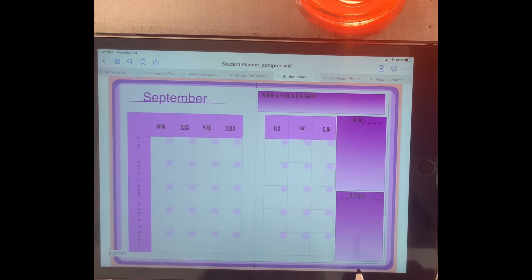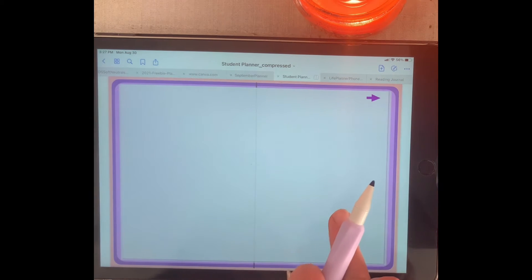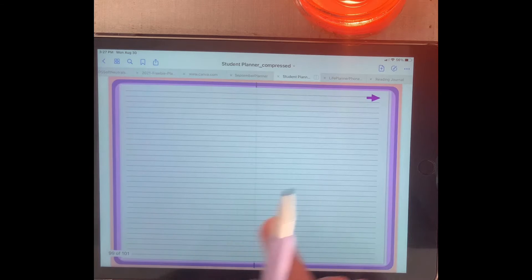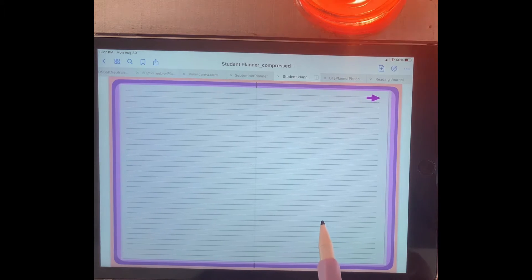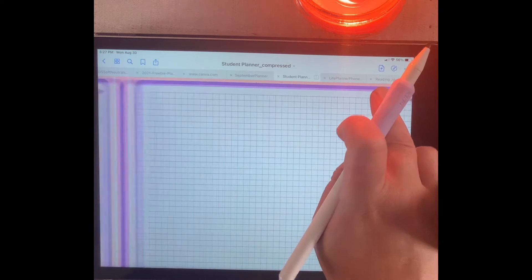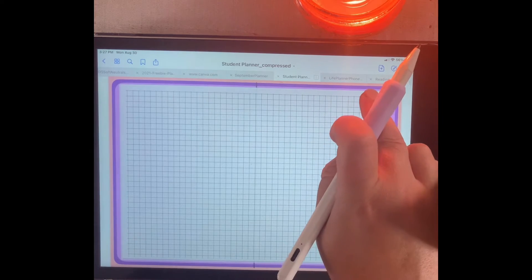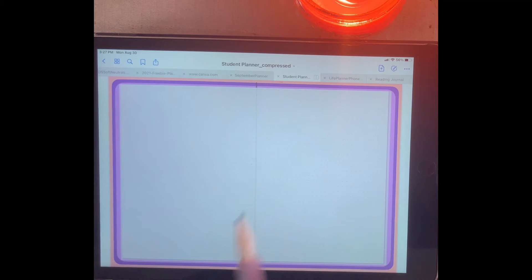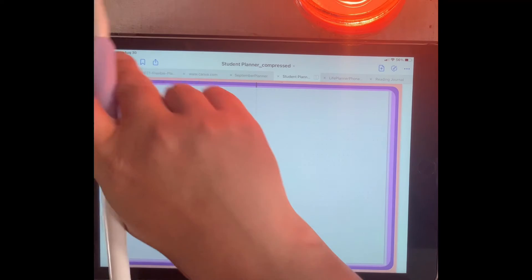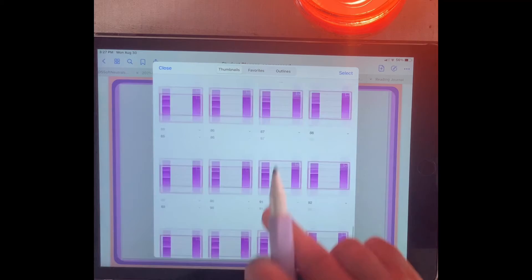If you didn't want the blank page, you can go to 'to study' and go to the page next to it, which is your lines — your line pages. Then the arrow will take you to your grid, so you have a grid page and a dotted page. That takes you to all of your notes sections, and you can copy and paste any of these pages. It's nice because all you have to do is access it that way.